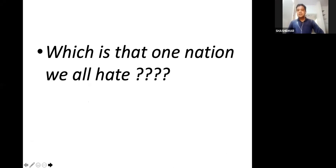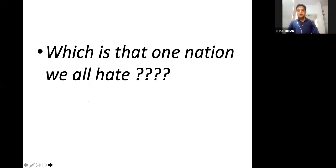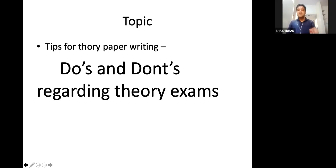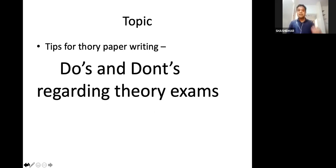Before we start, let me just ask a question: which is that one nation we all hate? It's not any other country we are thinking about. It is the examination. Examination is one nation which we all hate. Even God himself says please don't put me to test. We've all at some point in our life said, 'Hey Bhagwan, meri pariksha mat le.' So obviously examination is not a pleasant thing and most of us hate examinations.